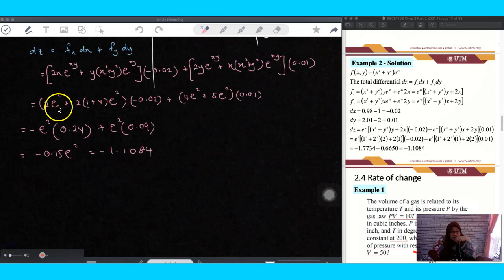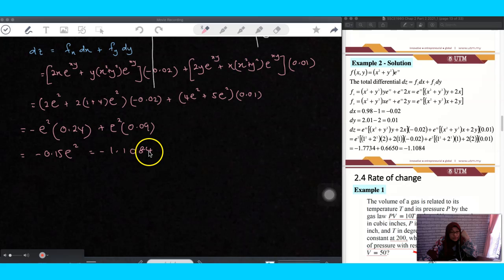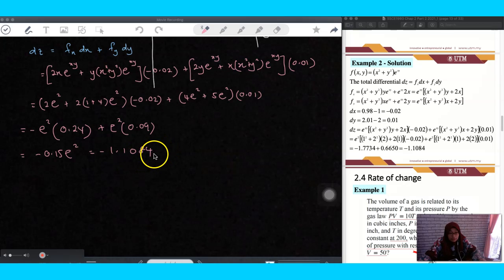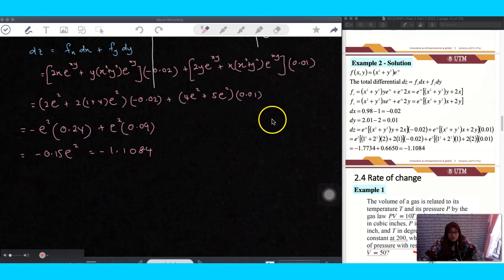Once you substitute, be careful when evaluating. And finally, that is the answer. If the question asks for 4 decimal places, then leave 4 decimal places. If not, it is up to you, but normally 4 decimal places is fine. So that is the answer for the total differential.